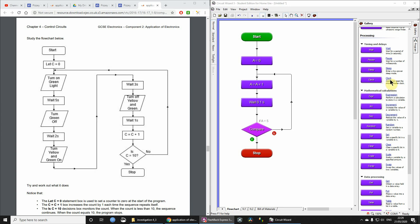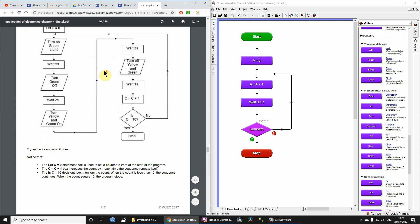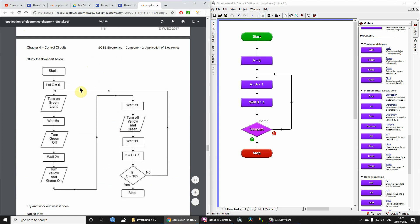Hi, I'm recording this video for my students studying the programming of microcontrollers for GCSE Electronics. This is Chapter 4, on the 20th page of the PDF, which I think is page 117. They give you this example, and I thought it might be worthwhile showing you where you can get some of these flowchart boxes and symbols from, because it's not necessarily explained in this example.